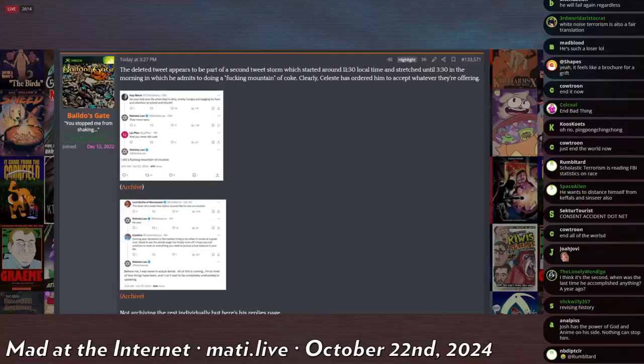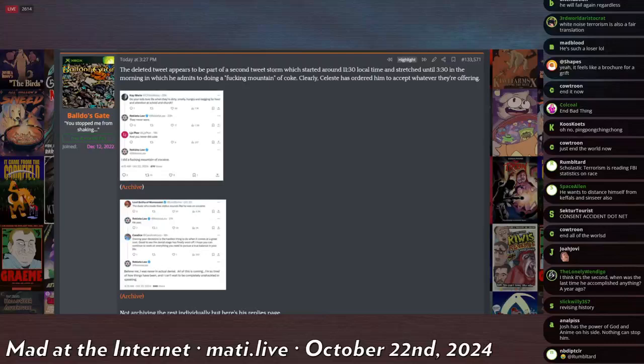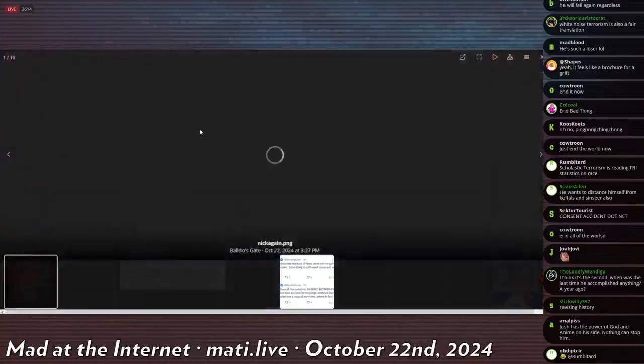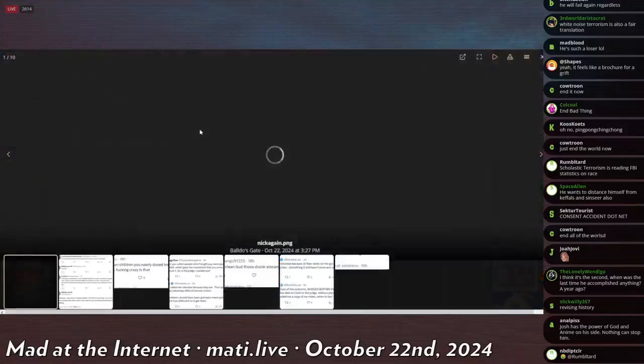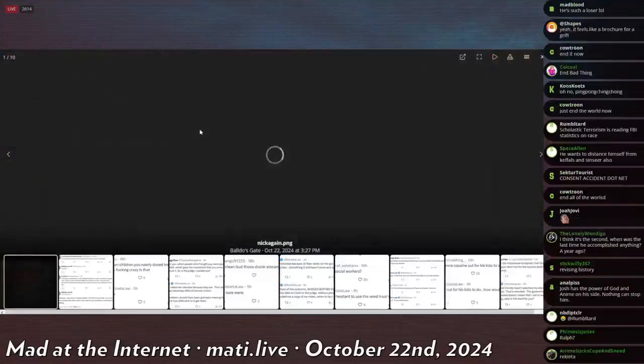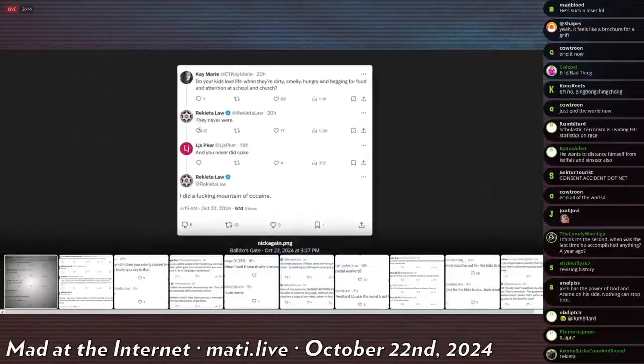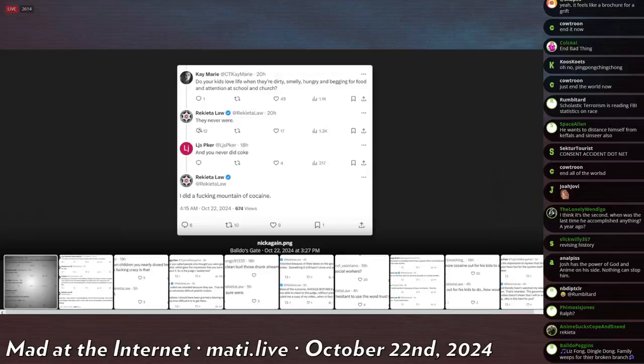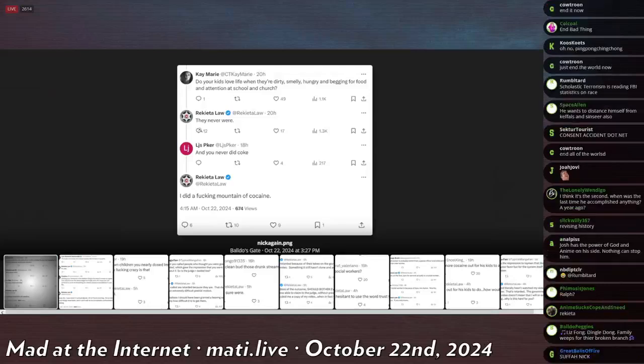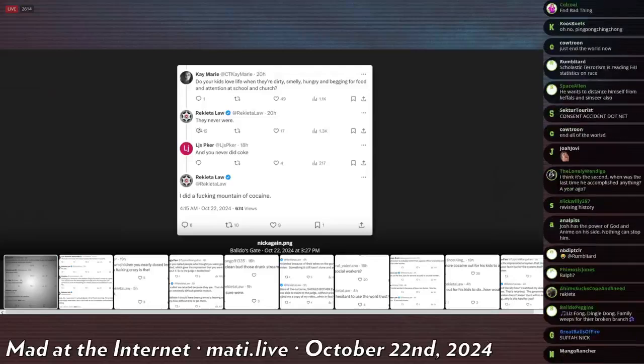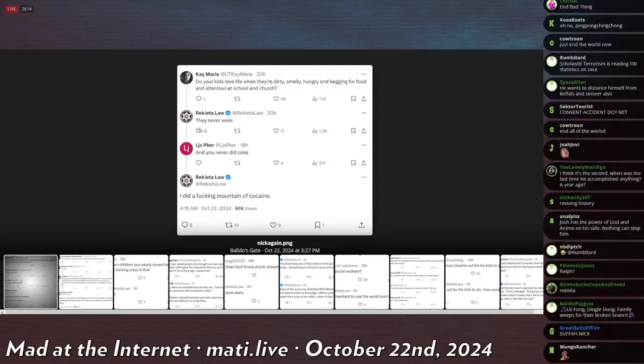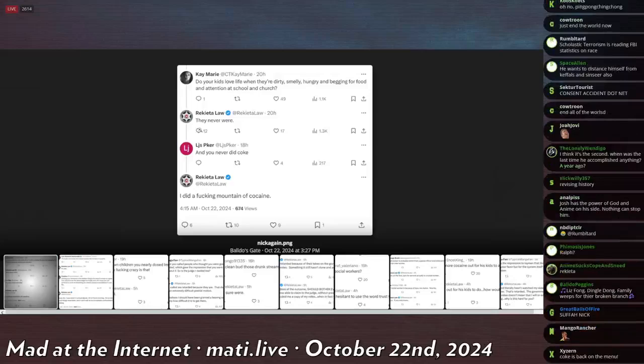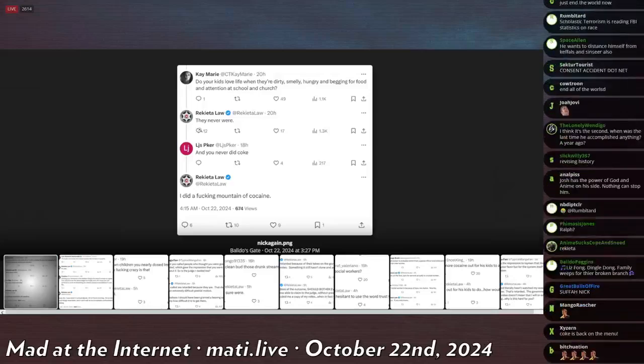He's come out of nowhere to complain about shit. Nick Rekieta is back on Twitter and he left a couple suspect messages out of the blue in this tweet chain. K. Mary says, do your kids love life when they're dirty, smelly, hungry, and begging for food and attention at school and church?